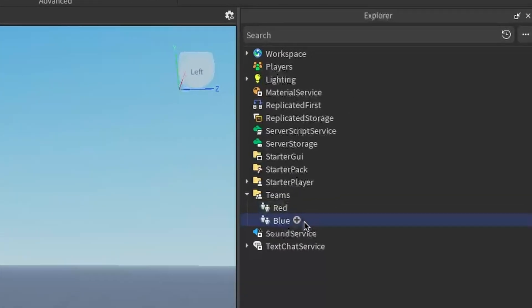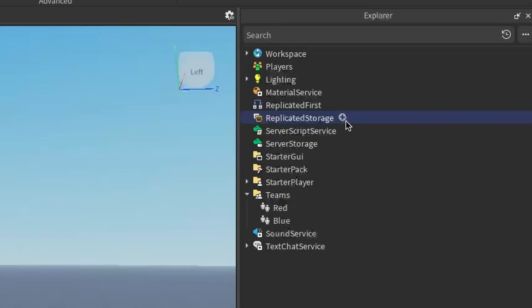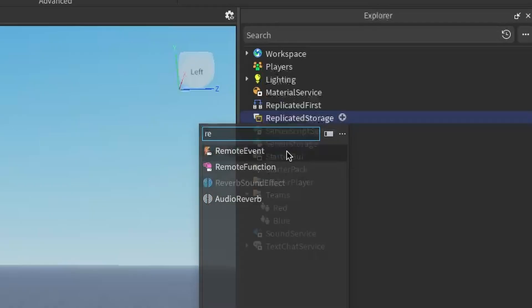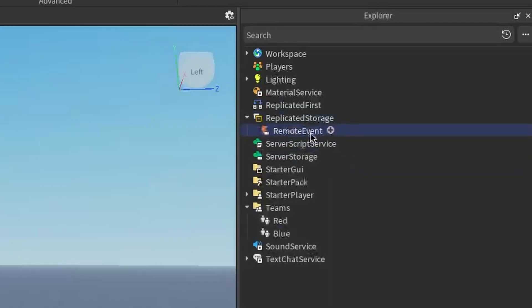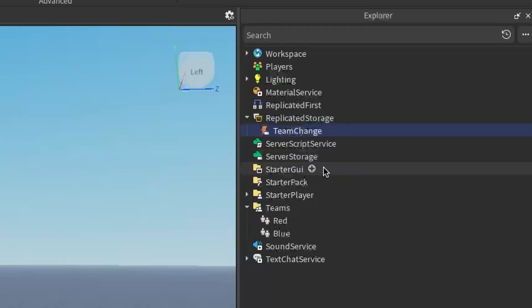Once we have our teams set up, head to Replicated Storage, click the plus and enter in a Remote Event. I'm going to rename this Remote Event to Team Change.